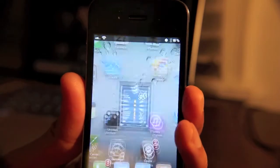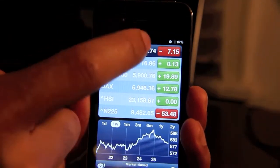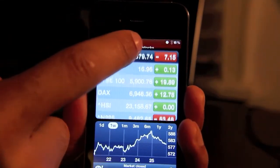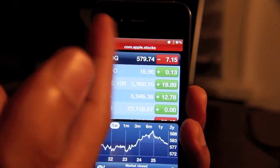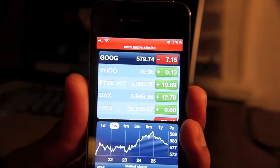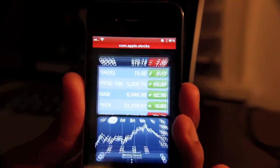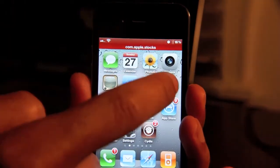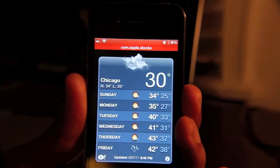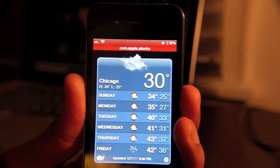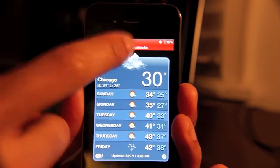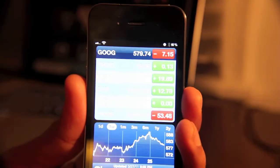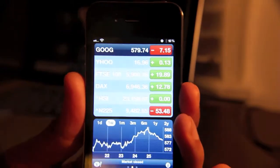So let me do the same thing with stocks — just tap and hold the status bar. You can see Apple stocks. So go out, open up weather. The weather looks pretty terrible in Chicago. Let's go back to stocks. And that's pretty much it.